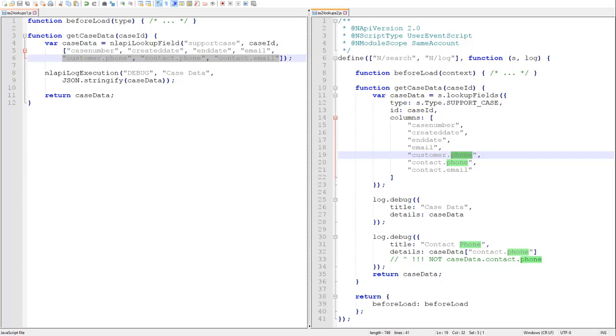Be aware that when you're using the records browser to identify lookup columns, you will be using the search columns section for the record, not the field IDs. Recall that under the hood, a lookup is just a search, so it's going to behave exactly the same. All of your columns should come from the search columns list, not the field IDs list in the records browser.